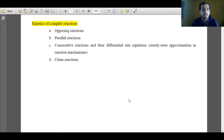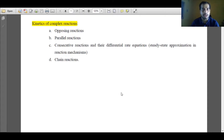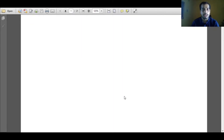Hello. In the next four sessions, we will discuss about the kinetics of complex reactions. We will discuss about opposing reaction, parallel reaction, consecutive reaction, and chain reaction. First, we will start with opposing reaction.